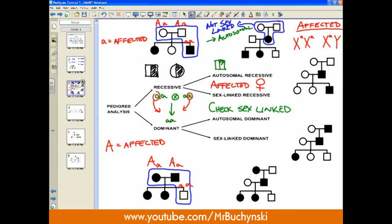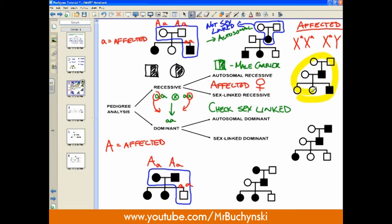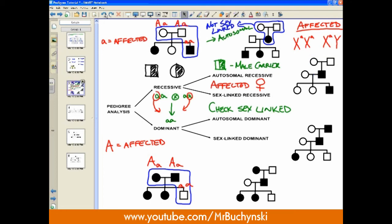Another easy way to spot an autosomal recessive condition is to look for a male carrier. Males cannot be carriers for an X-linked condition since they only have one X — they cannot be heterozygous for it. In another example where only males happen to be affected: we know it's recessive because two unaffected parents are creating an affected child, and you can suspect sex-linkage because males are more susceptible to X-linked recessive conditions since they lack a backup X. However, this can only be suspected, not proven, without more data.